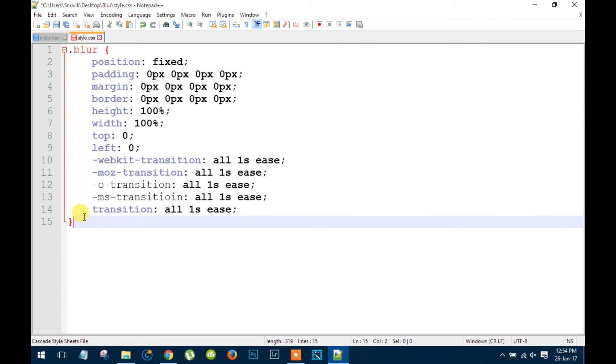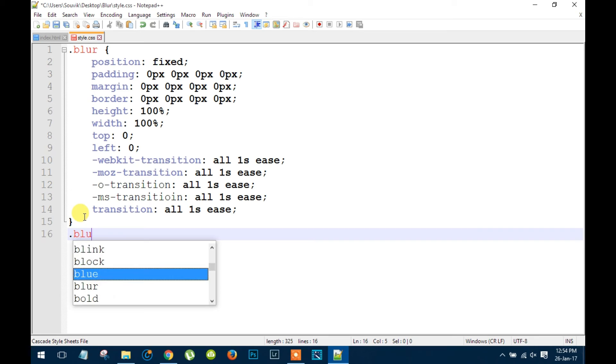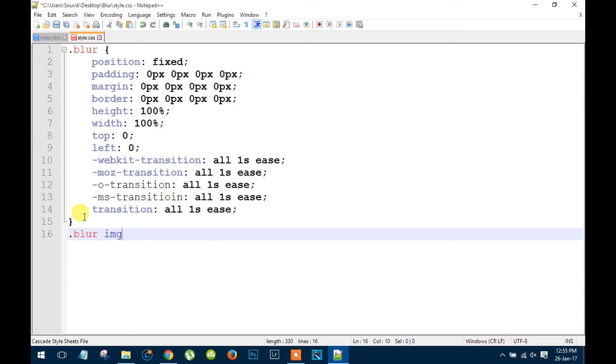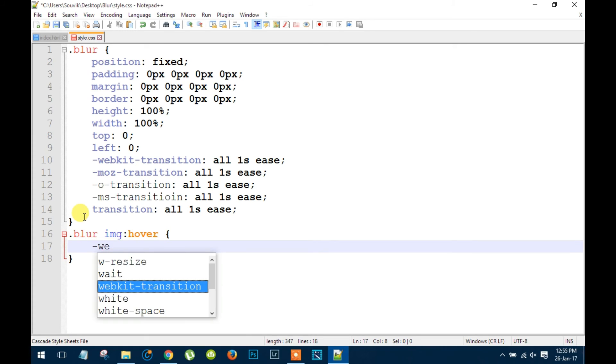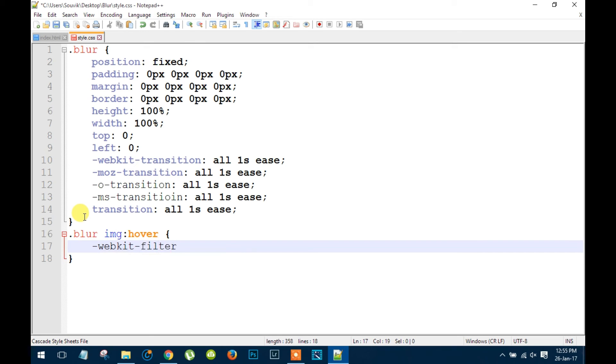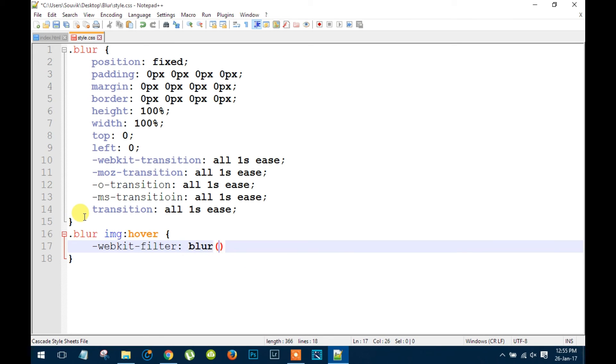And now some special styles on that image as we want to blur it. So blur image at hover. So what it will do is when we will hover our mouse on that image it's gonna blur. So webkit filter blur 5 pixels. That's it.